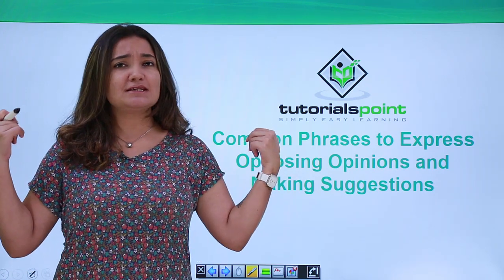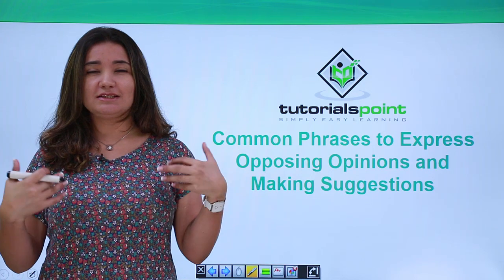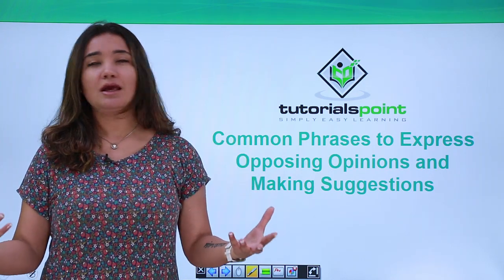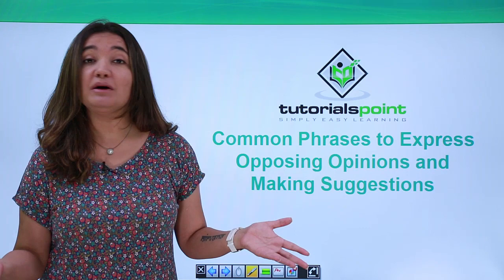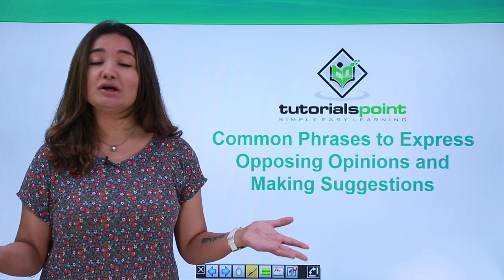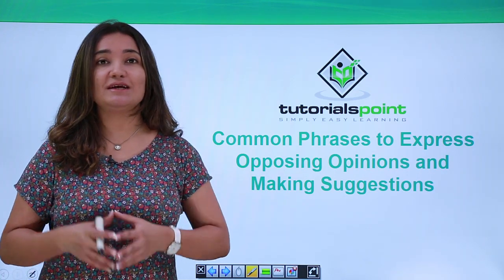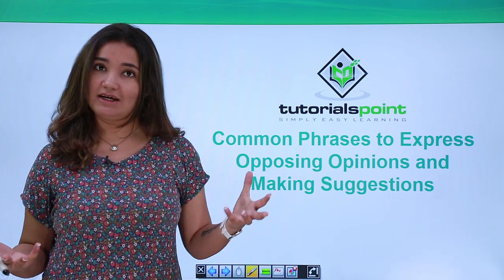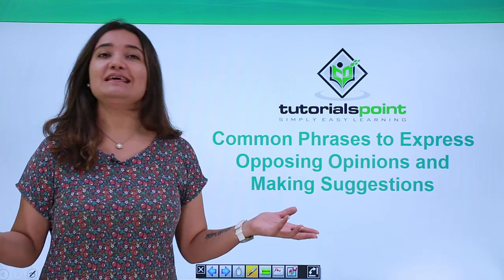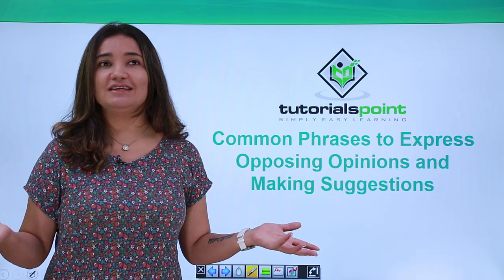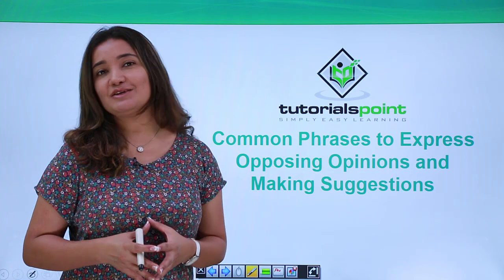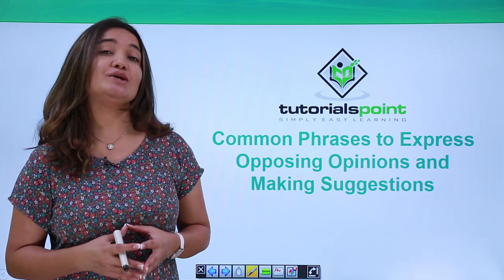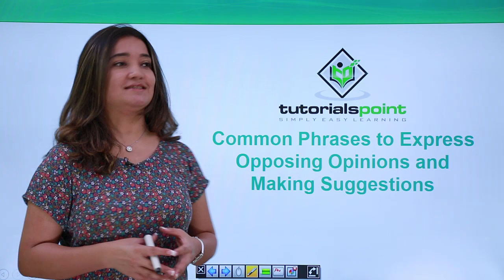When it comes to opinions, in case you need to express your opinion, it is still sort of easy. But what if you need to express a very opposing opinion to whatever discussion is going on? Well, then that is the real challenge. So let us go ahead and see what are the various expressions that you can use to express opposing opinions.